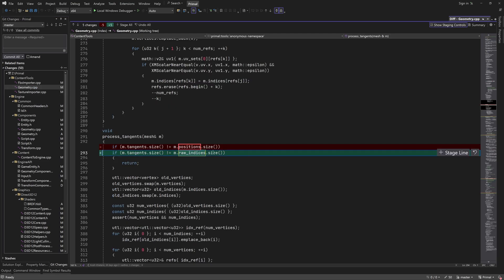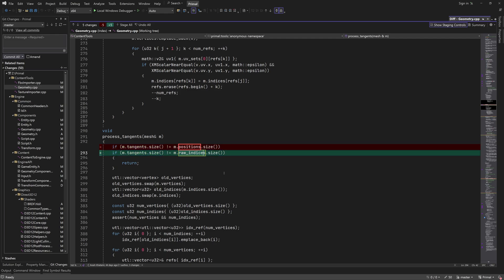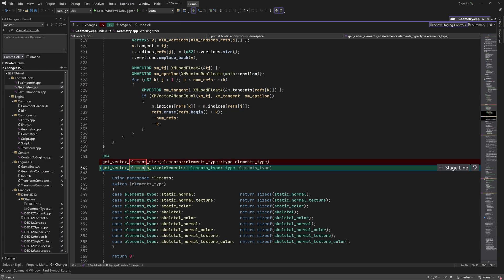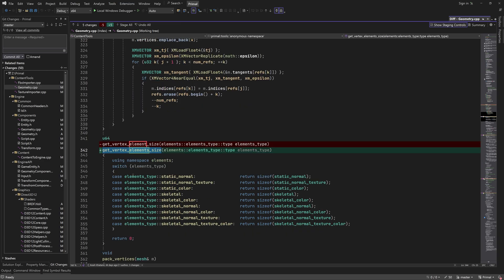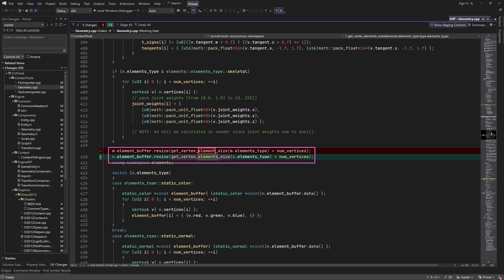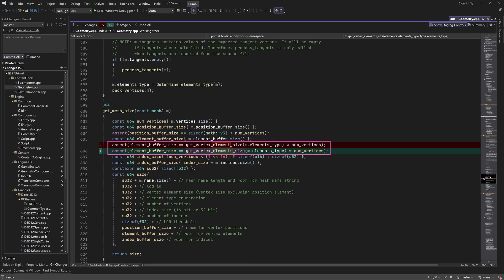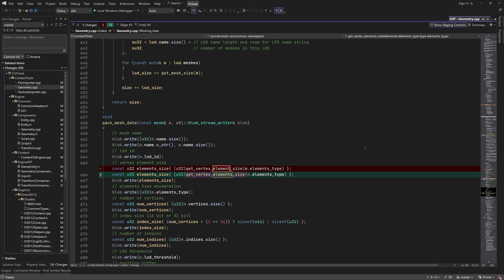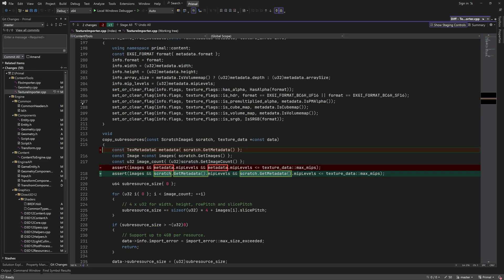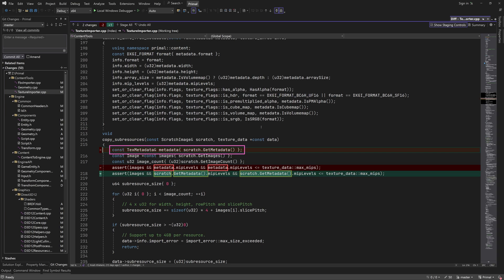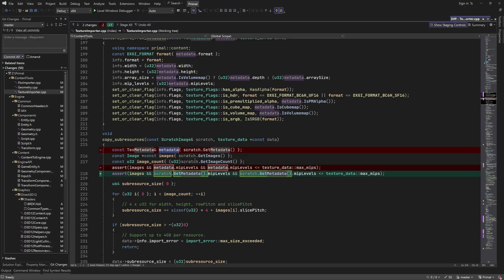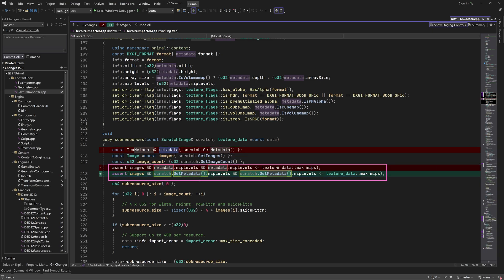We also have a bug in geometry.cpp where the wrong condition was used — the tangents array should have as many elements as the indices array. I also renamed this function to get_vertex_element_size and had to update it wherever it's called. In TextureImporter.cpp, we were using a metadata variable in an assertion which is only compiled in debug build — it was giving warnings in release, so I got rid of that local variable.